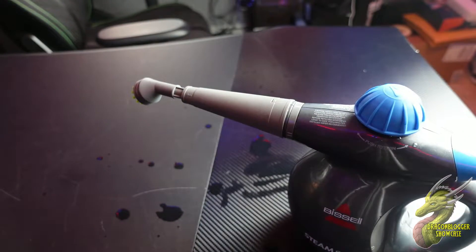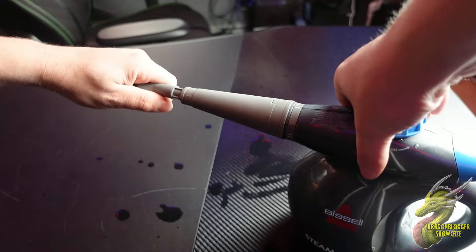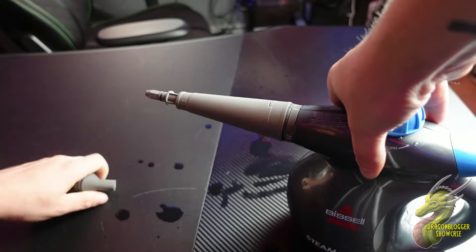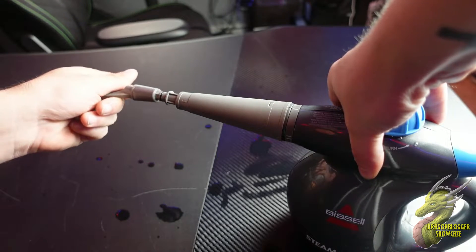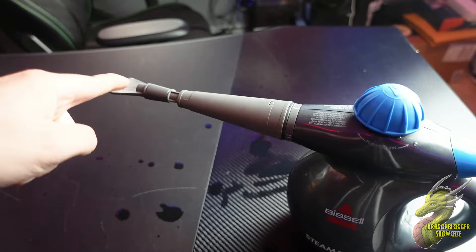Now all you have to do to activate the steam cleaning is simply push that blue trigger on the back. We're going to go ahead and switch over to a different attachment, which is going to be this little scraper.